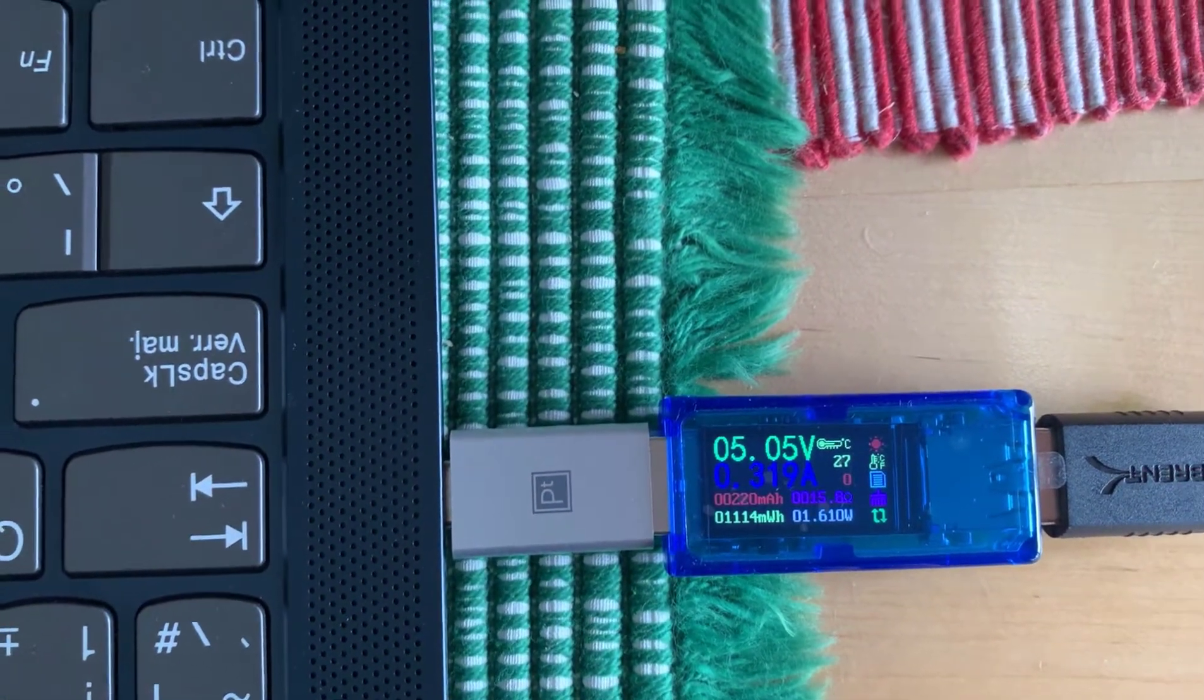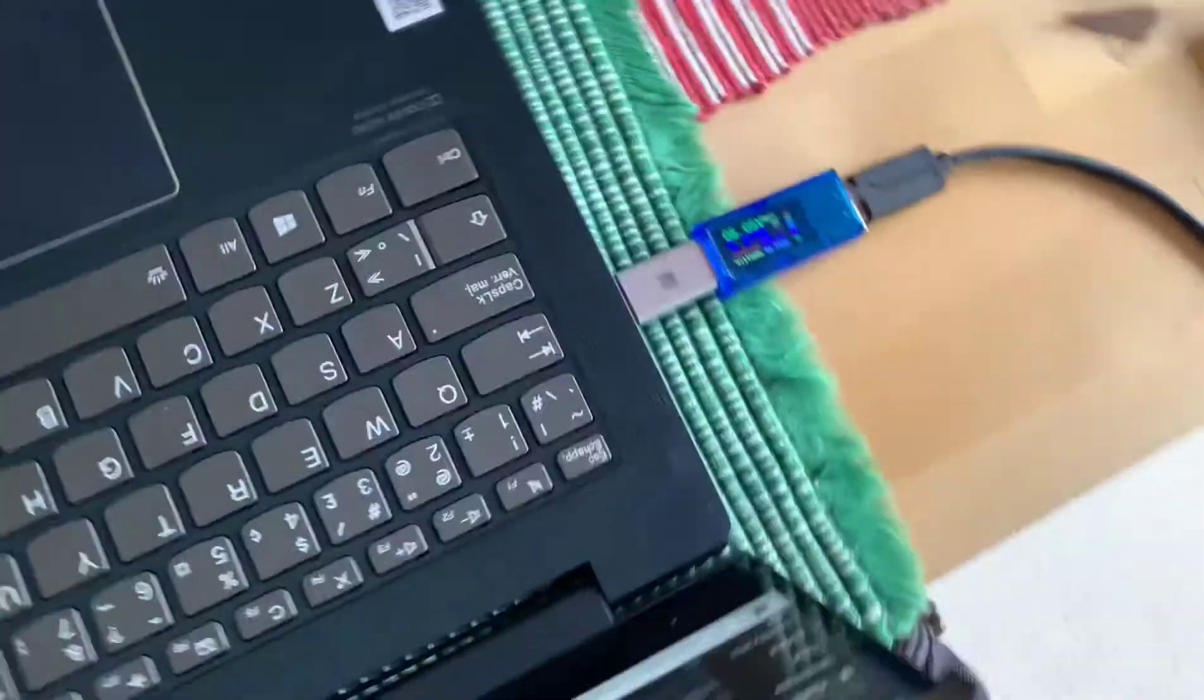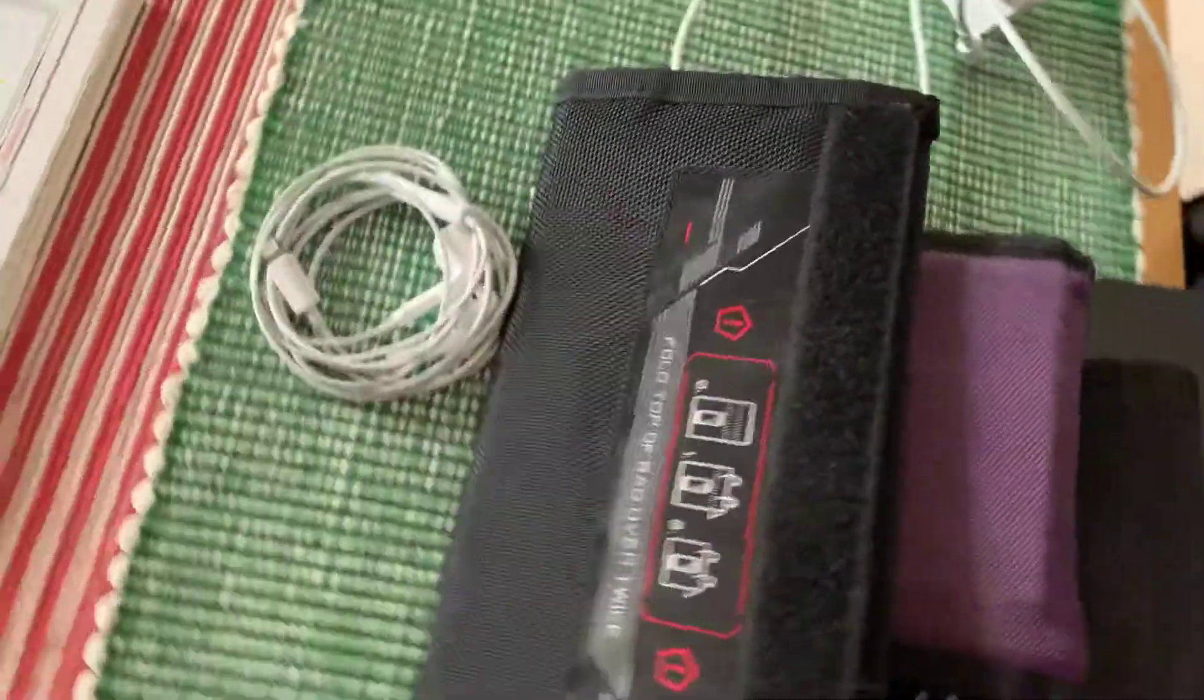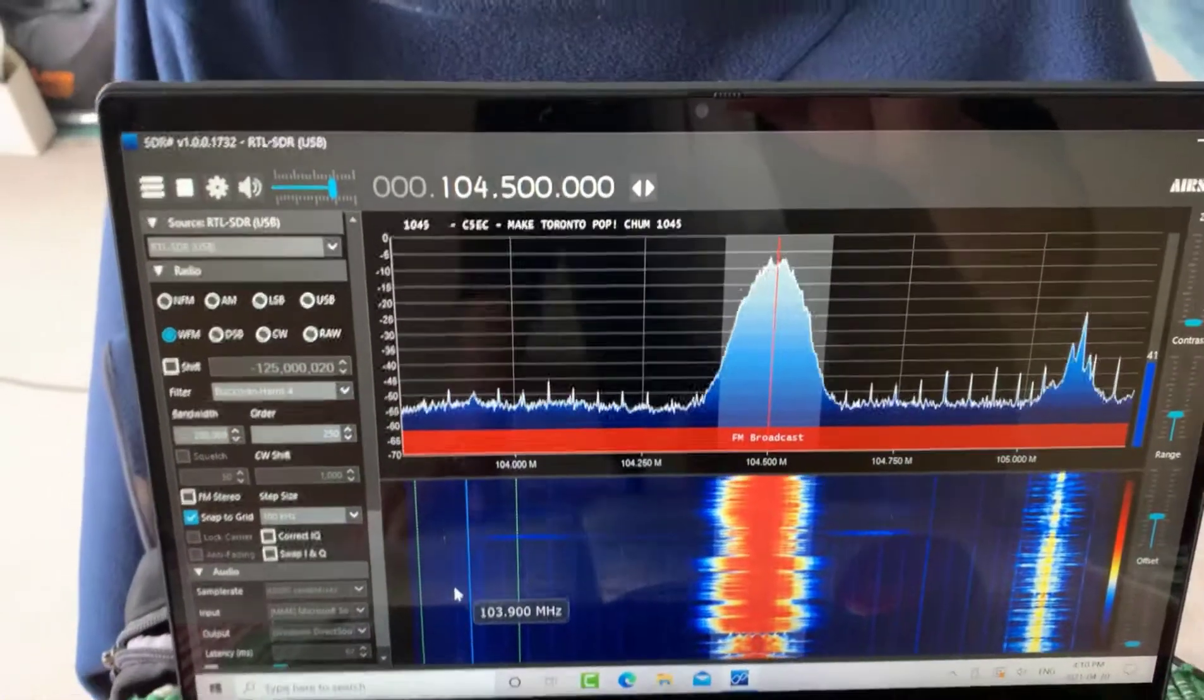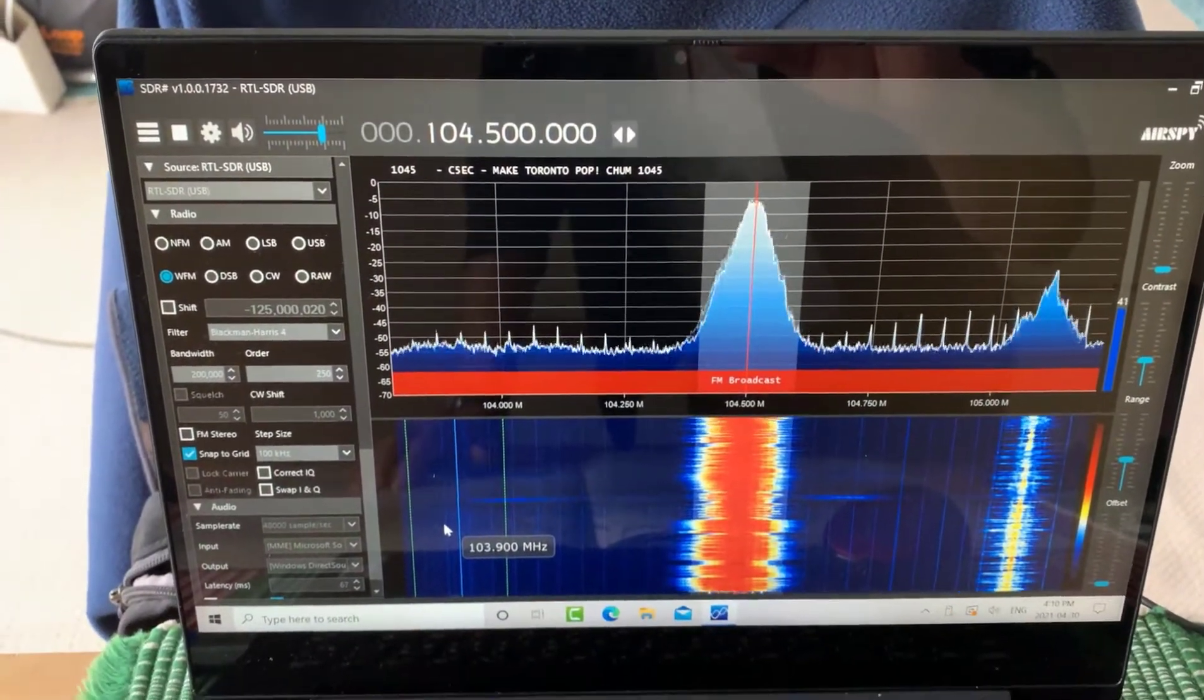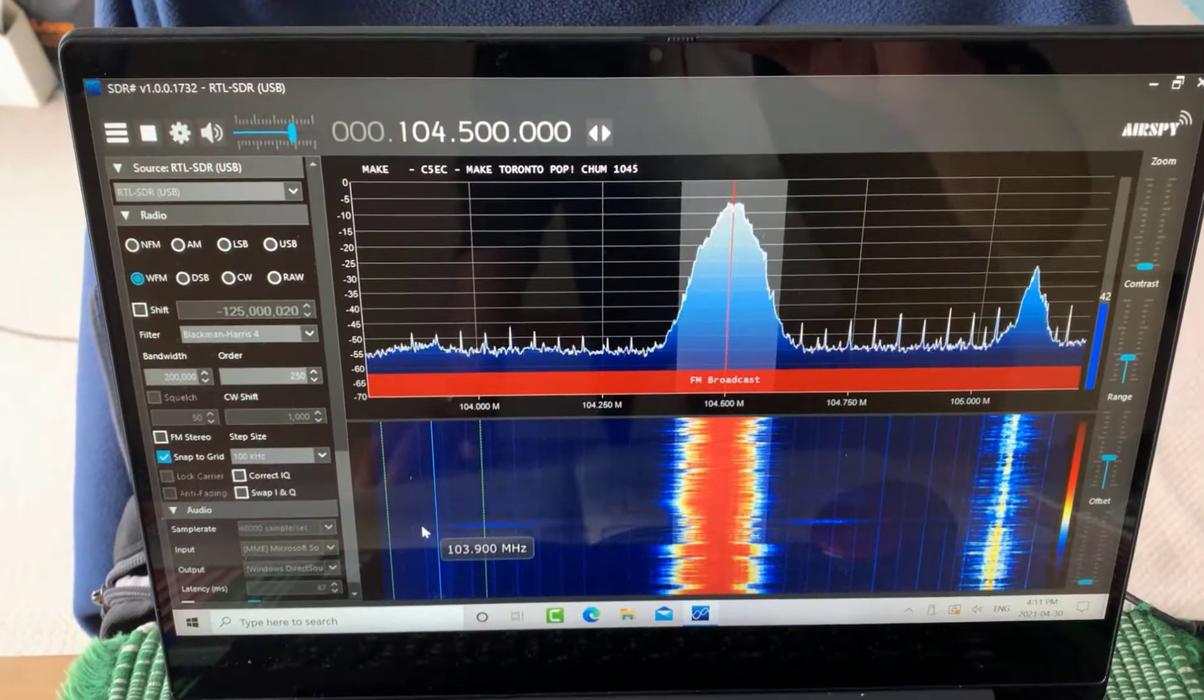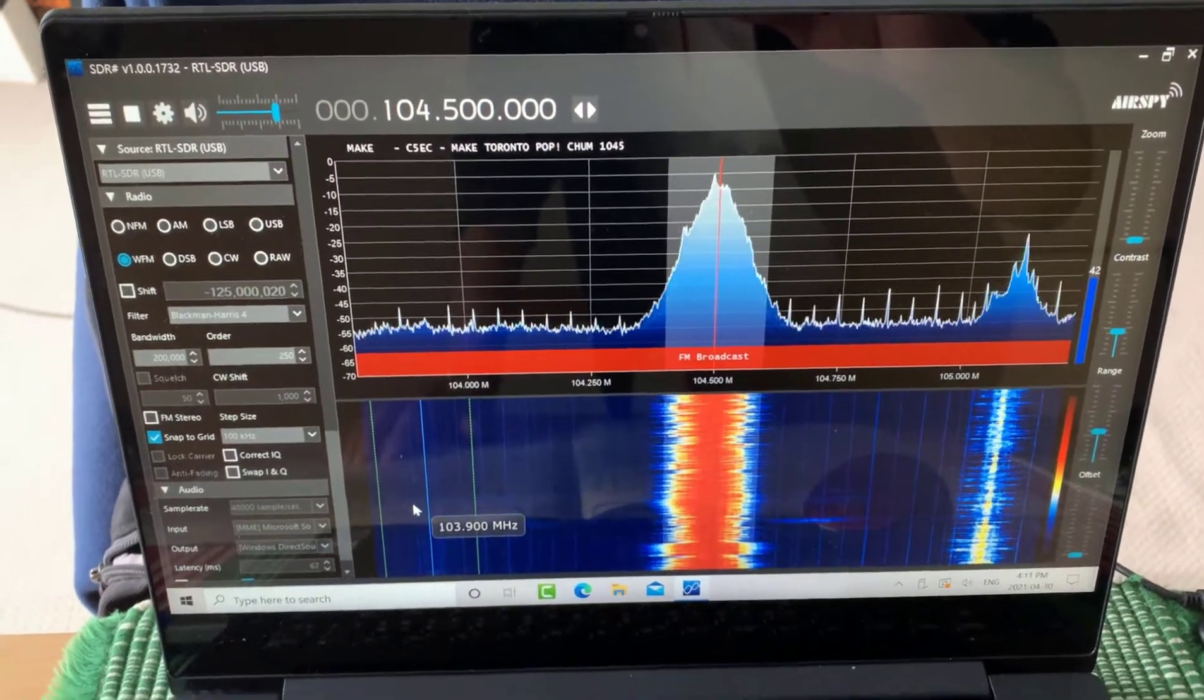So that's the power consumption of version 2. And again, we're receiving 104.5 FM stereo on the SDR Sharp receiver.